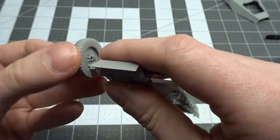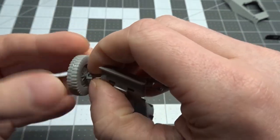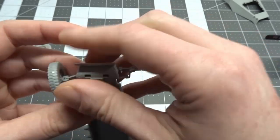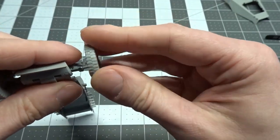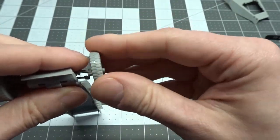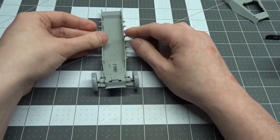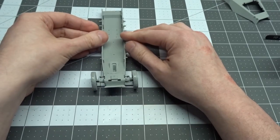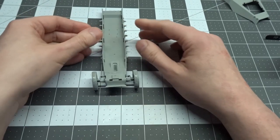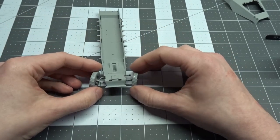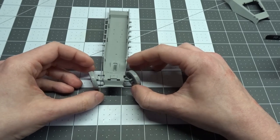Just gonna dry fit the front truck wheels here, they are a nice tight fit. And just showing how much range of motion you can get if you put this in a diorama with a lot of uneven ground.